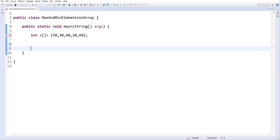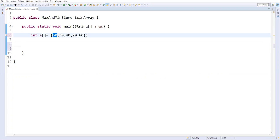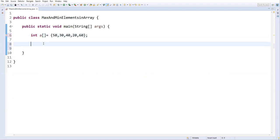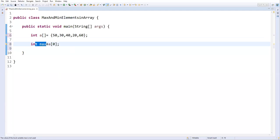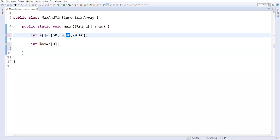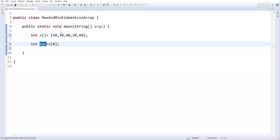Now, how to find the maximum value in this array? First, we need to consider the initial element in this array as the maximum element. Let me define a variable called 'max' and assume a[0] — the first element at index 0 — as the maximum. Now I need to compare every element with this maximum. If an element is greater than this maximum, then make that element the new maximum.